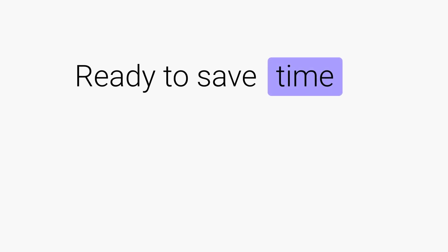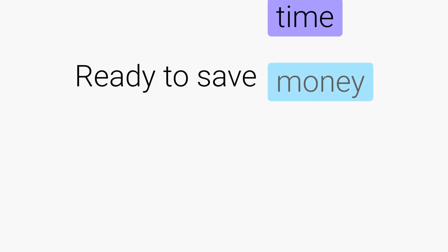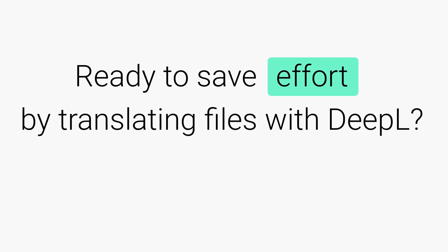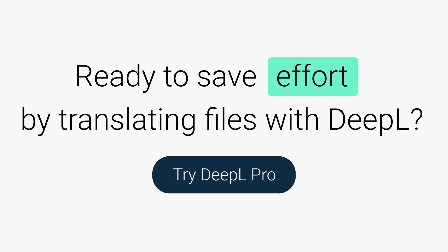Ready to save time, money, and effort by translating files with DeepL? Try DeepL Pro today.